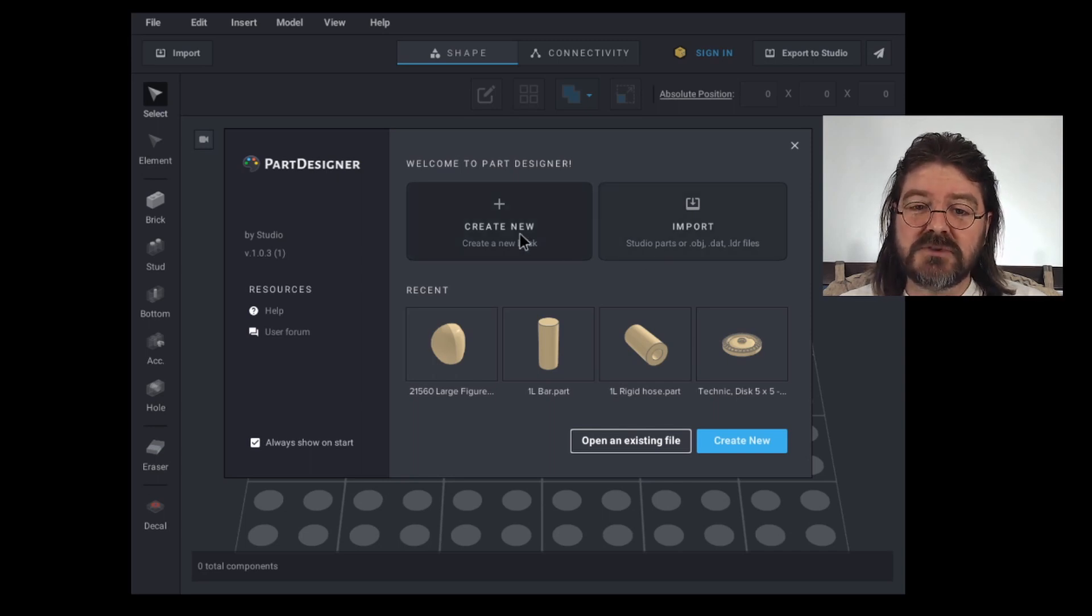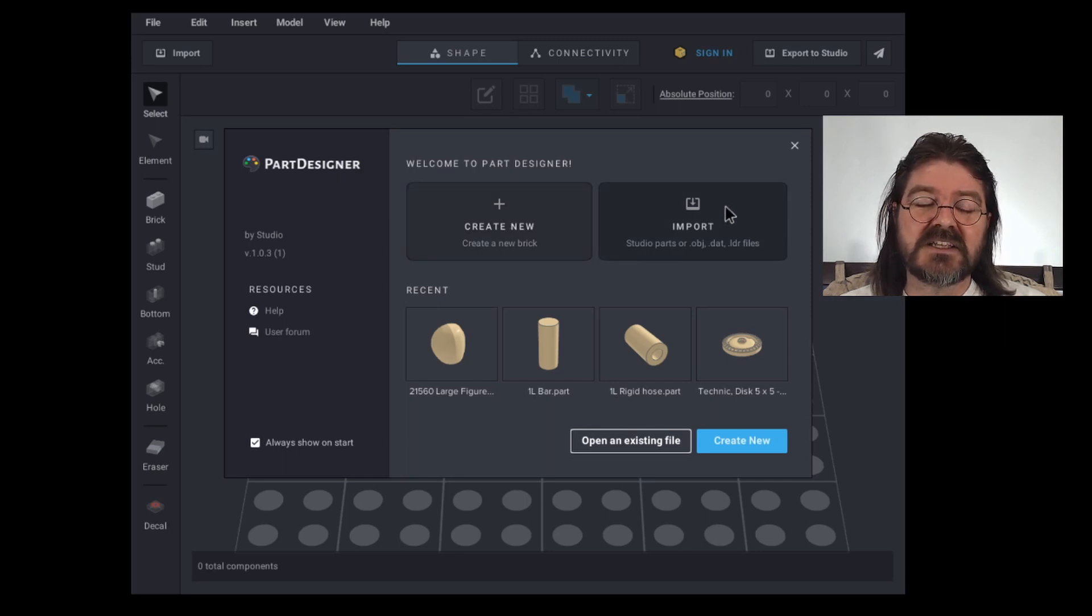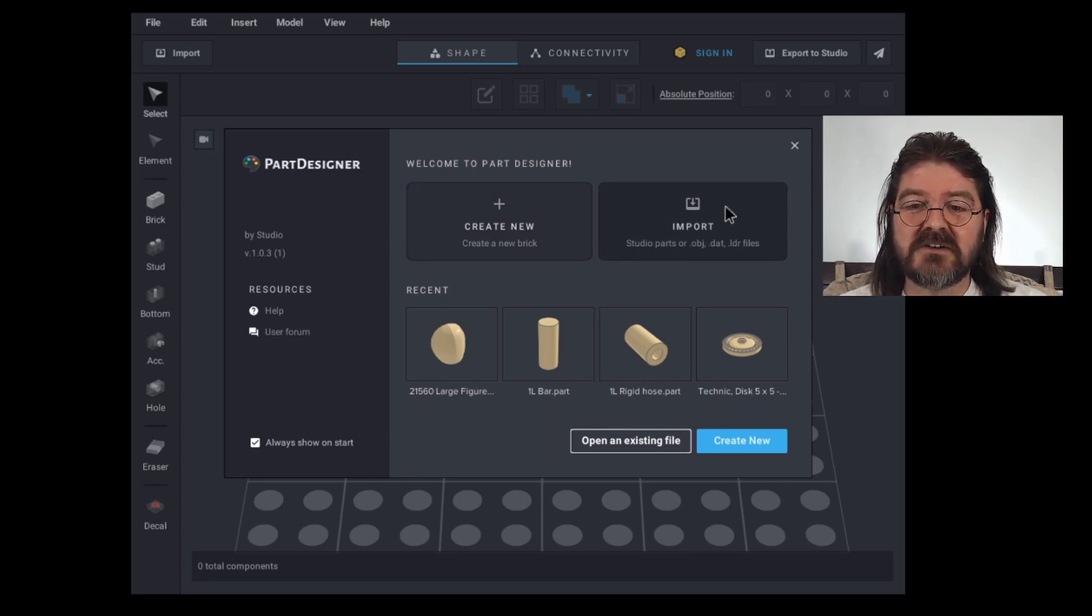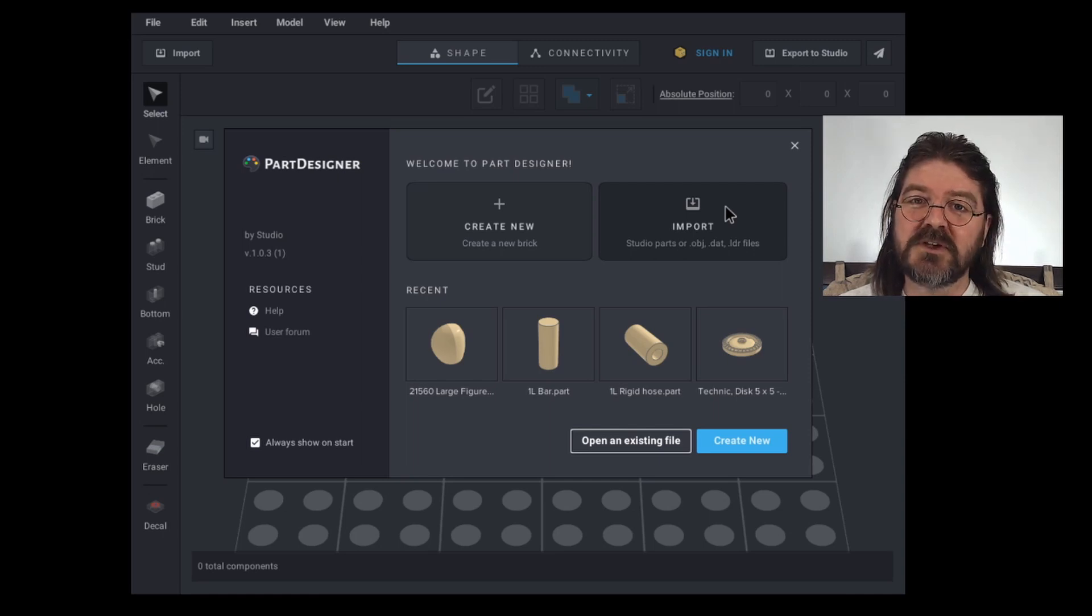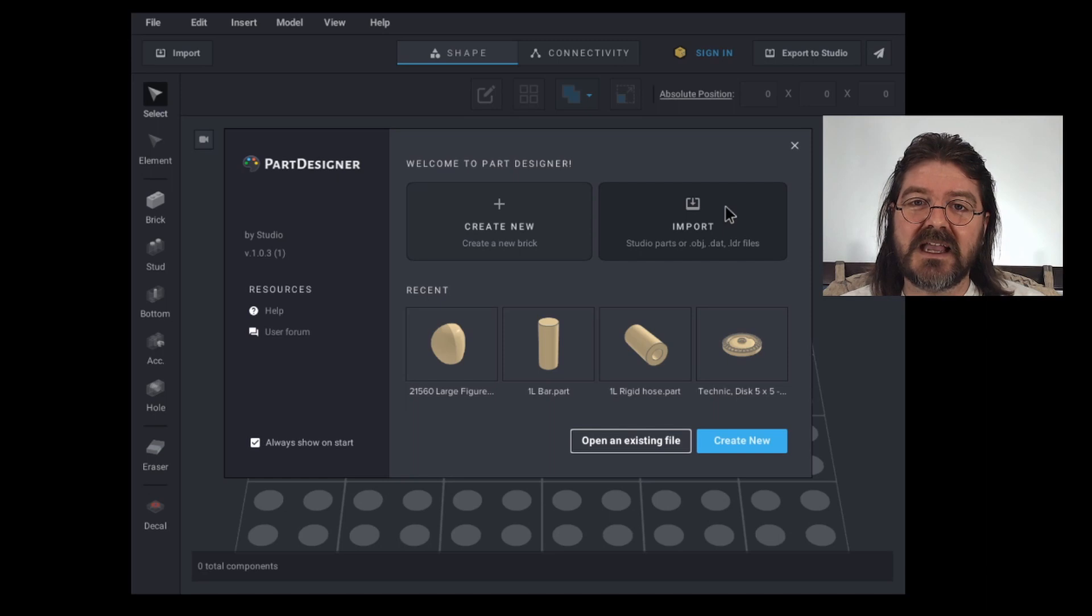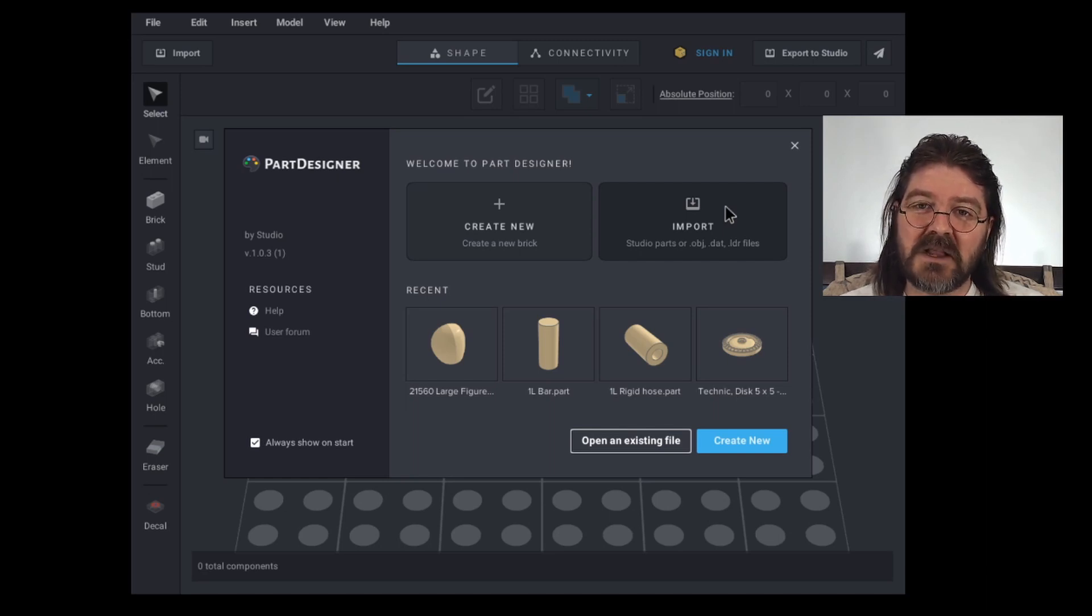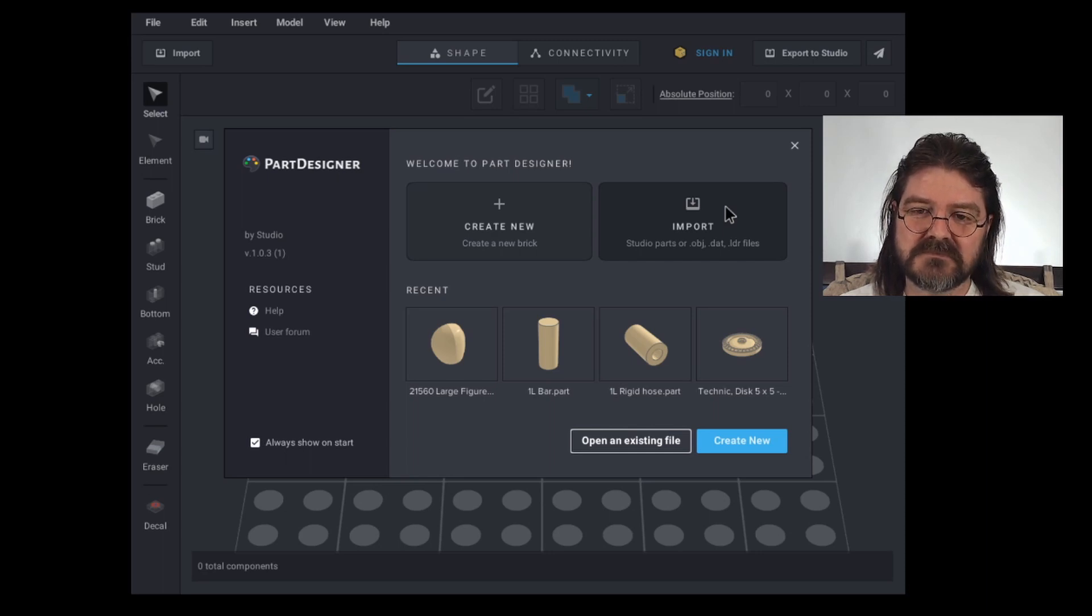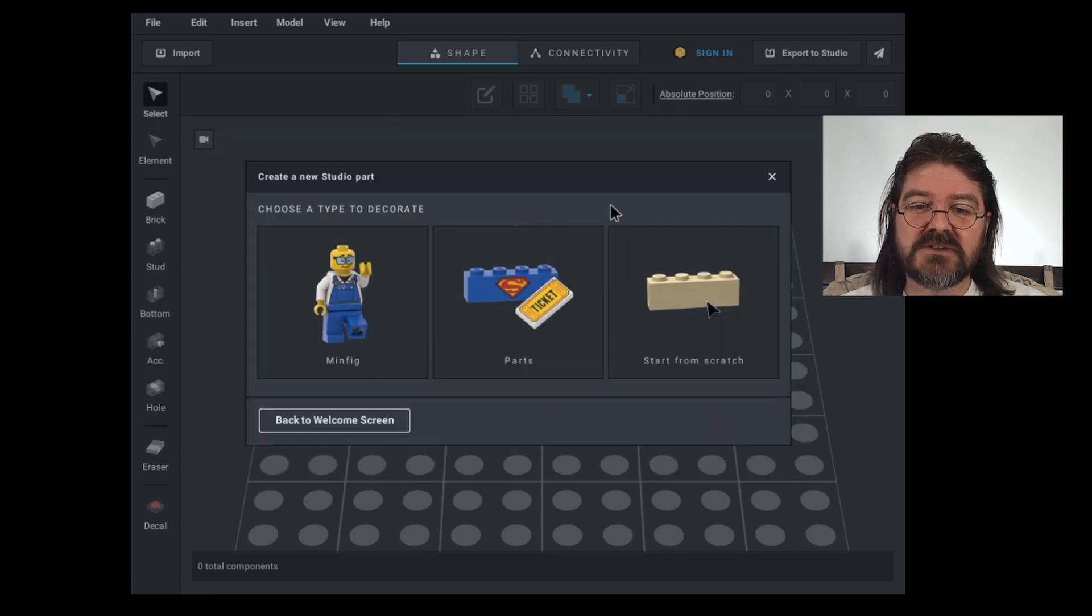From here, you can create a new brick from scratch or you can import a Studio part, an object file, a dot DAT file, or an LDR file. If you watch my video on importing parts from the LDraw library, you'll already be familiar with this. If you haven't seen that, I'll put a little notification up with that video. For now, we're going to want to create a new brick, so Create New.